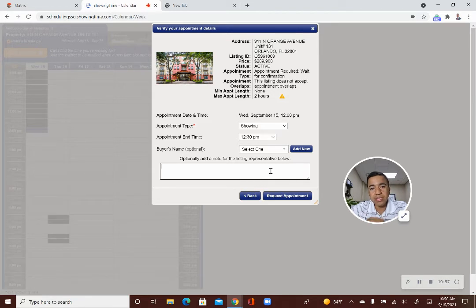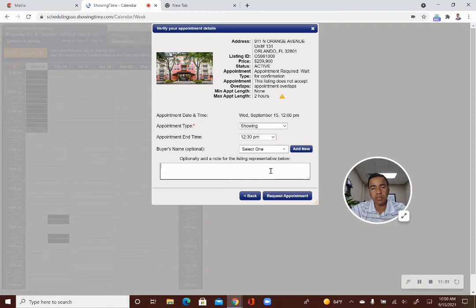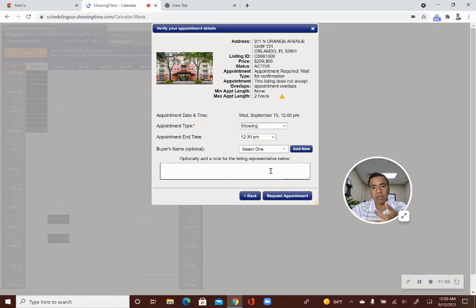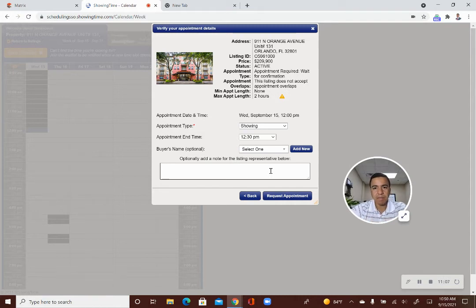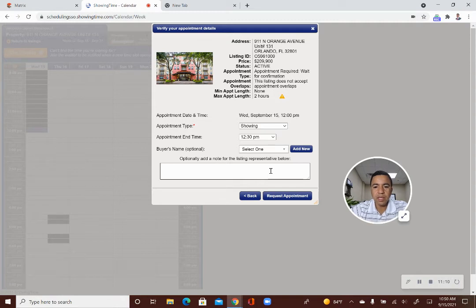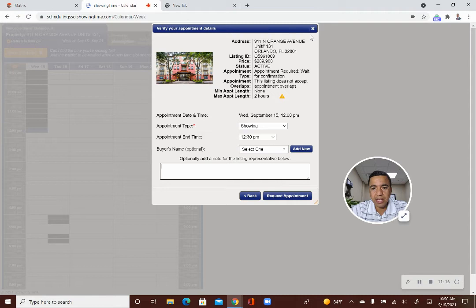And the seller will have instructions on how to prepare the home for showings. Also, the sellers can be given the authority to approve the showing appointments as well. So, the listing agent can do it or the seller or anyone that the listing agent submits to the system as authorized can approve those showings. So, that is how you request an appointment to show a listing.